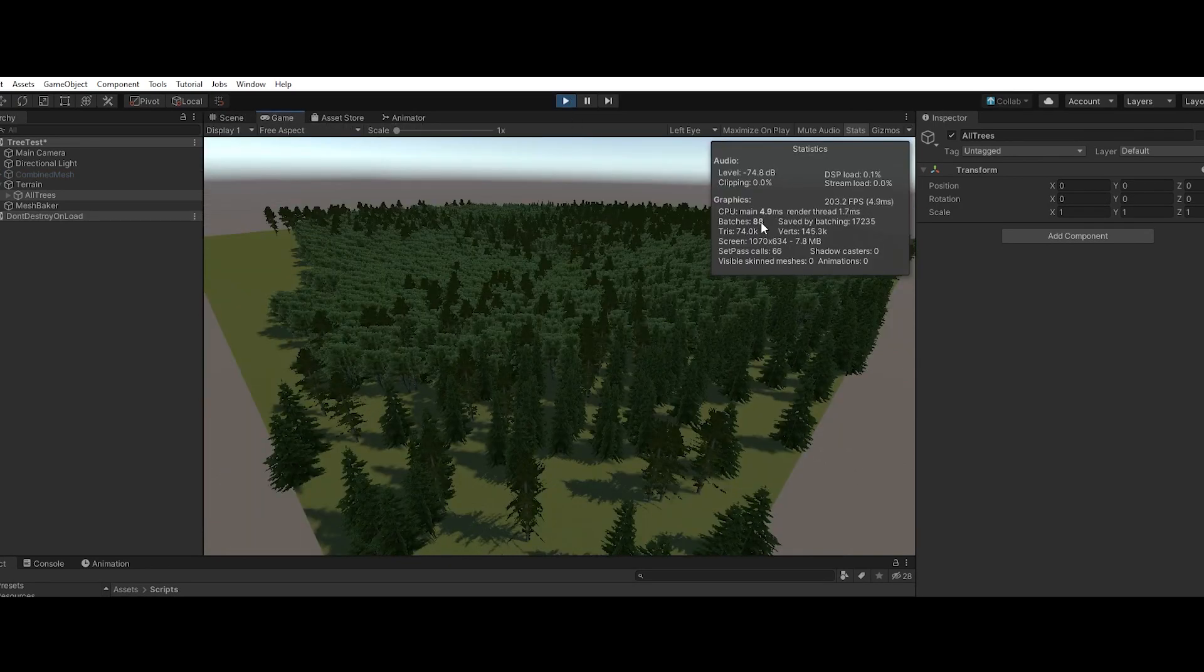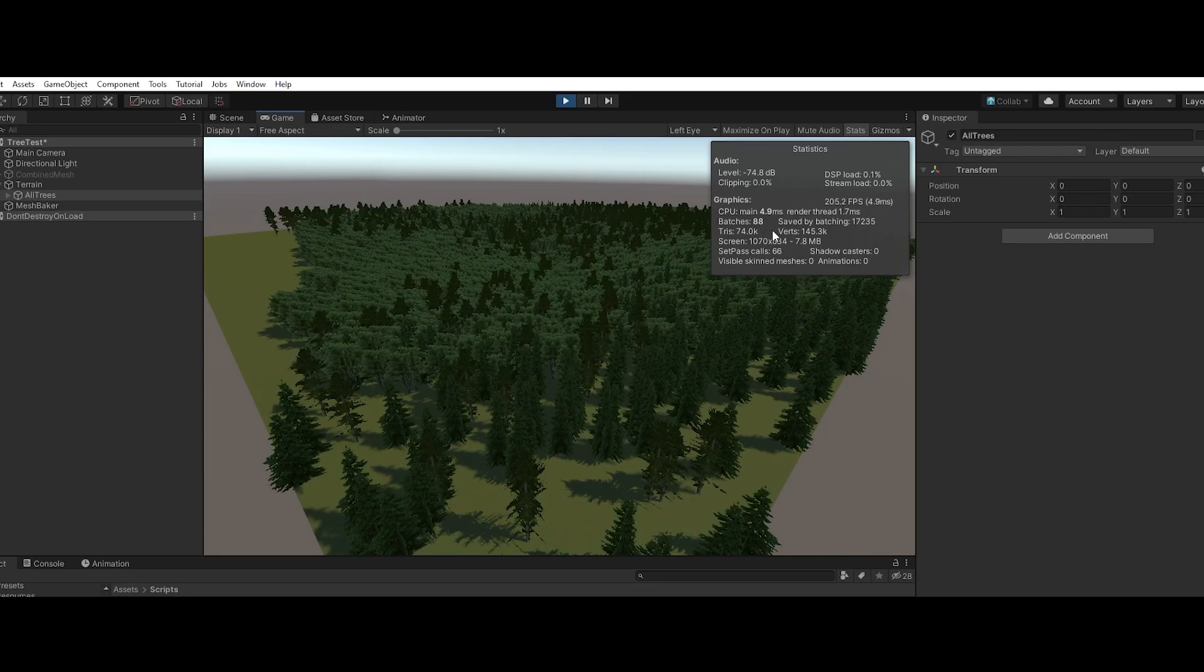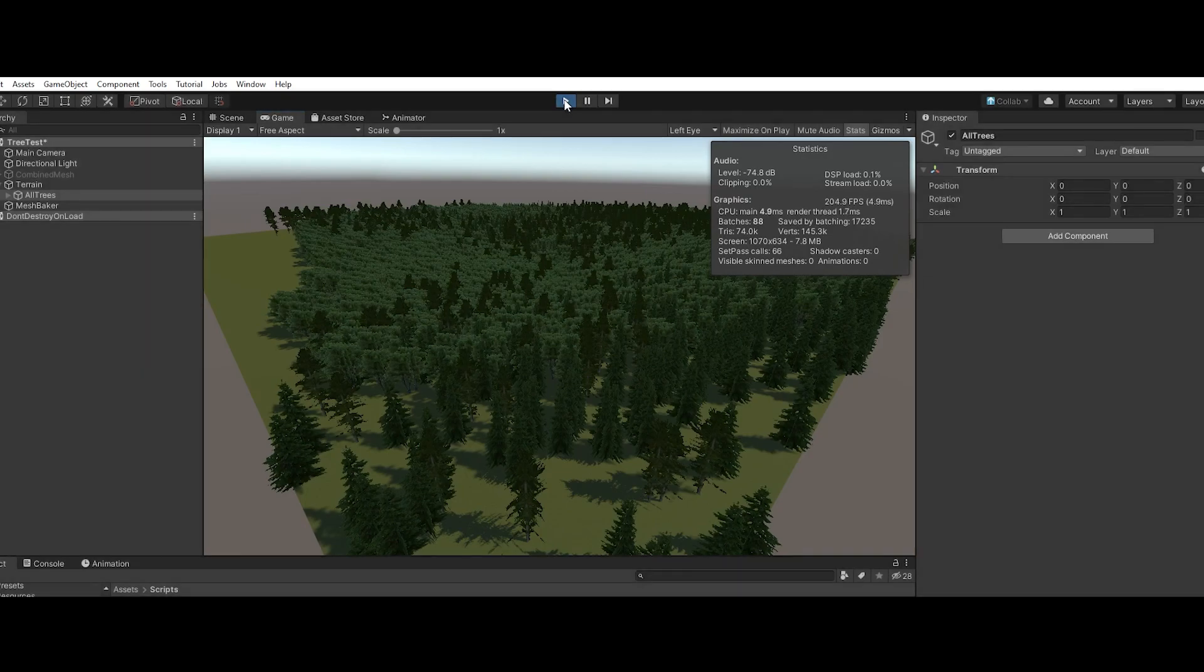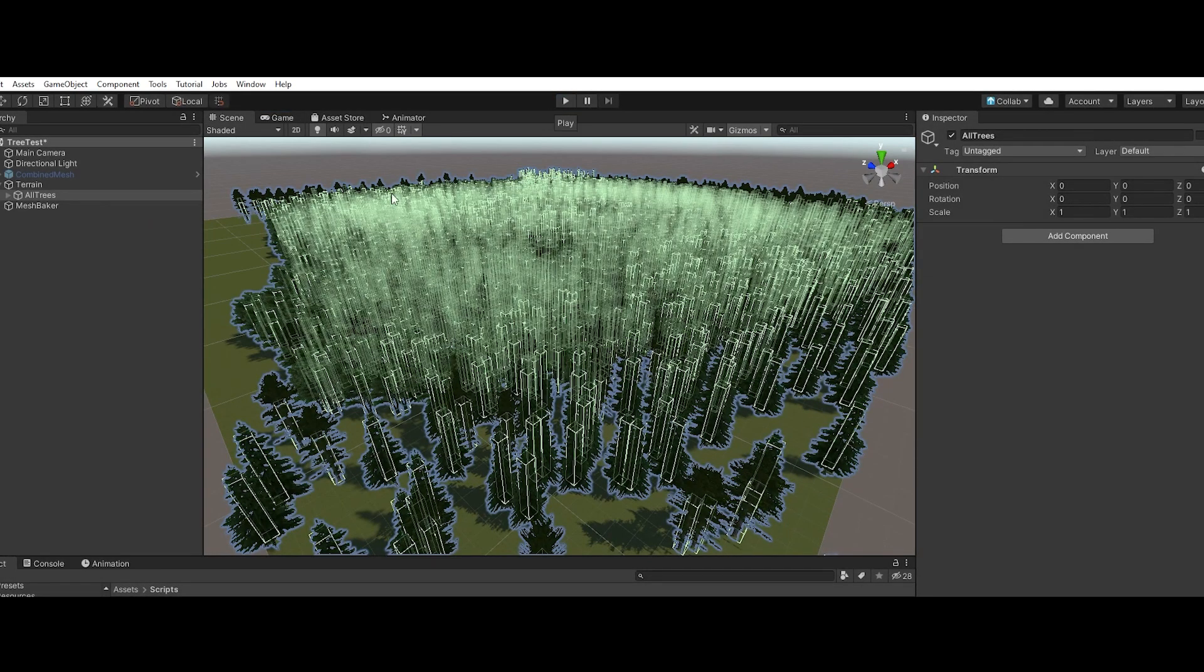A good 88 draw calls, a little less, still a ton saved by batching and getting like 200 frames a second. And then what I did was I took all these trees and combined them into one single mesh using Mesh Baker.